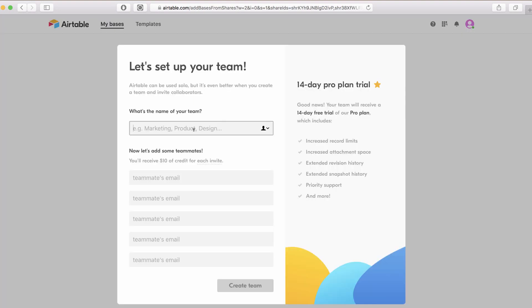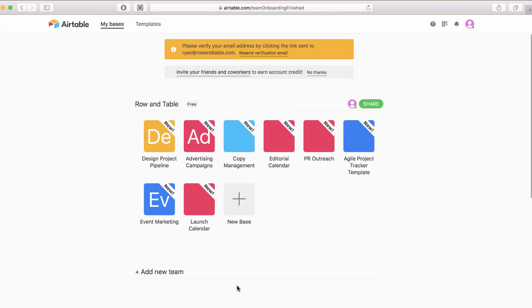It wants you to give your team a name. After you've logged in, it wants you to give your team a name. In this case, I'm going to call this Row and Table. I don't have anybody to invite right now, so let's just click Create Team.